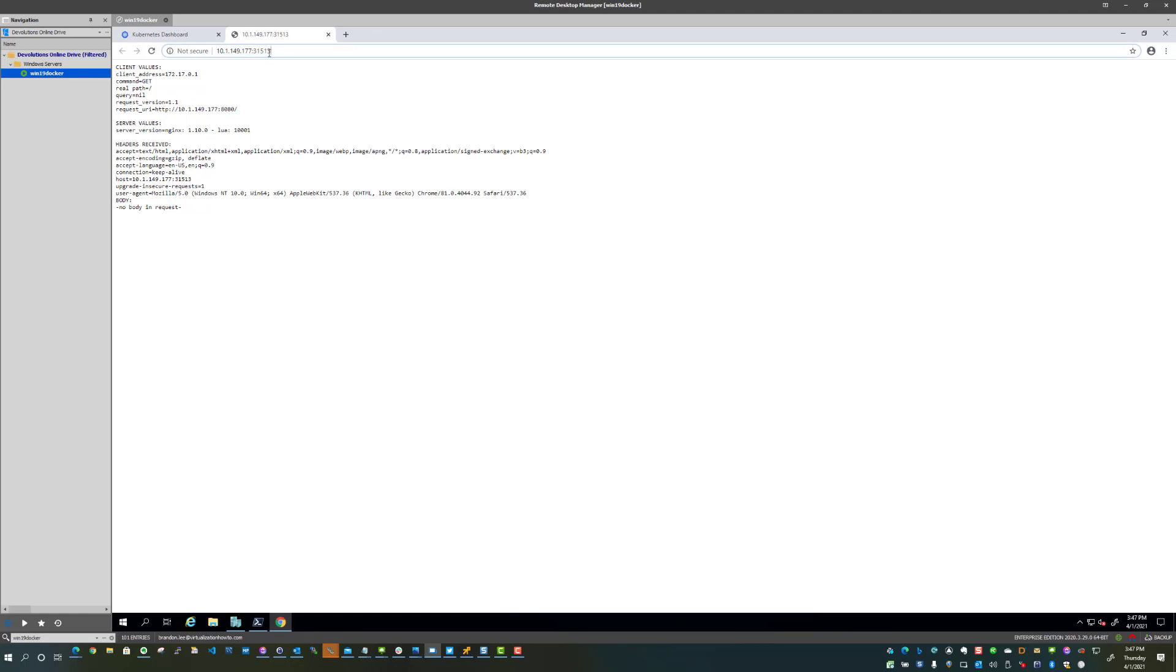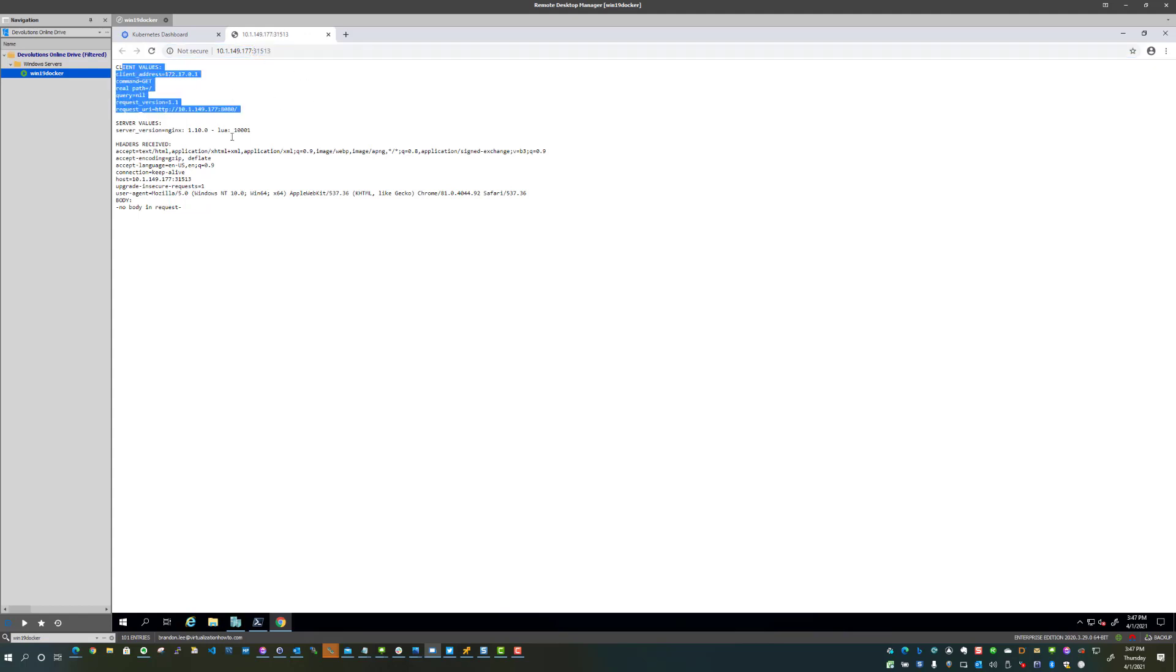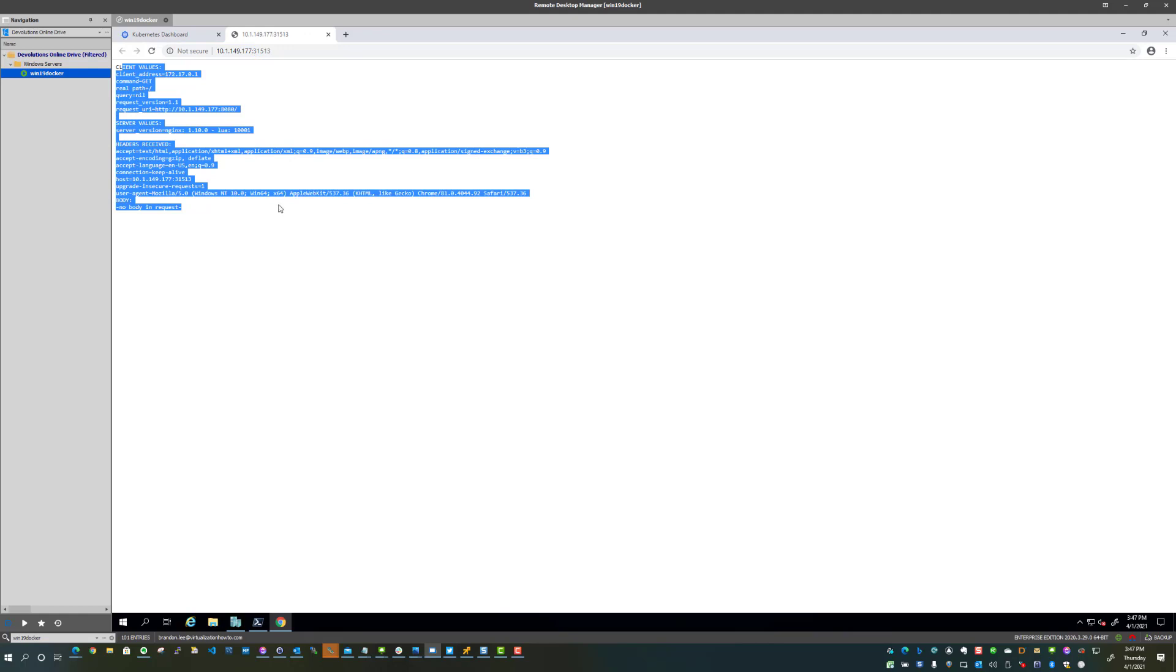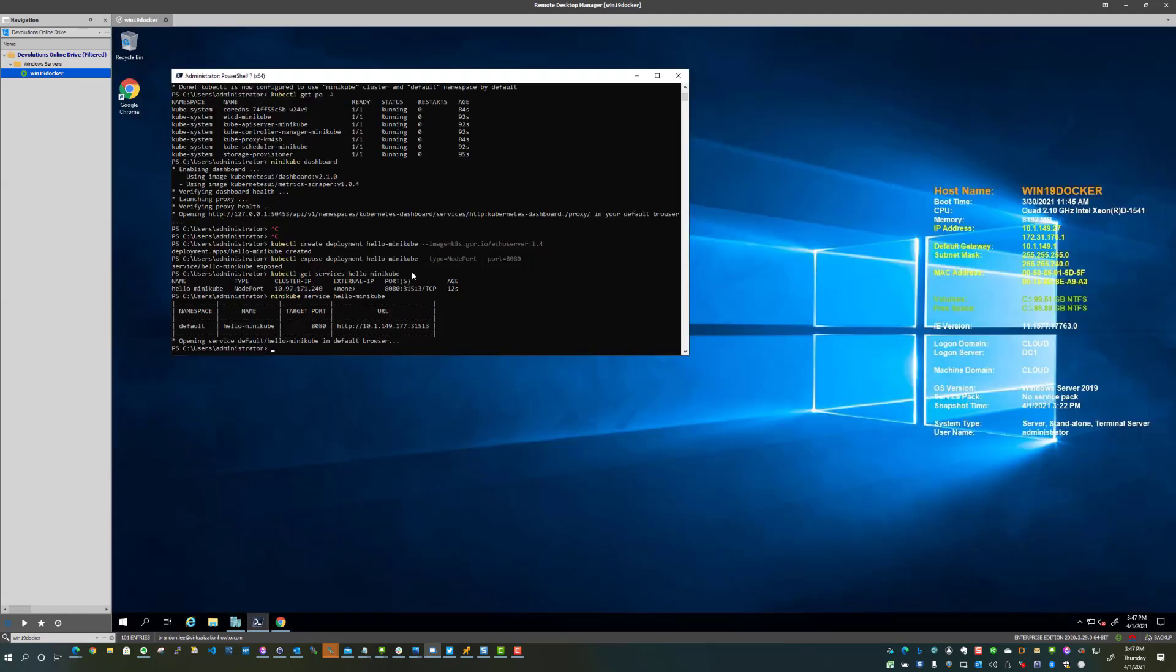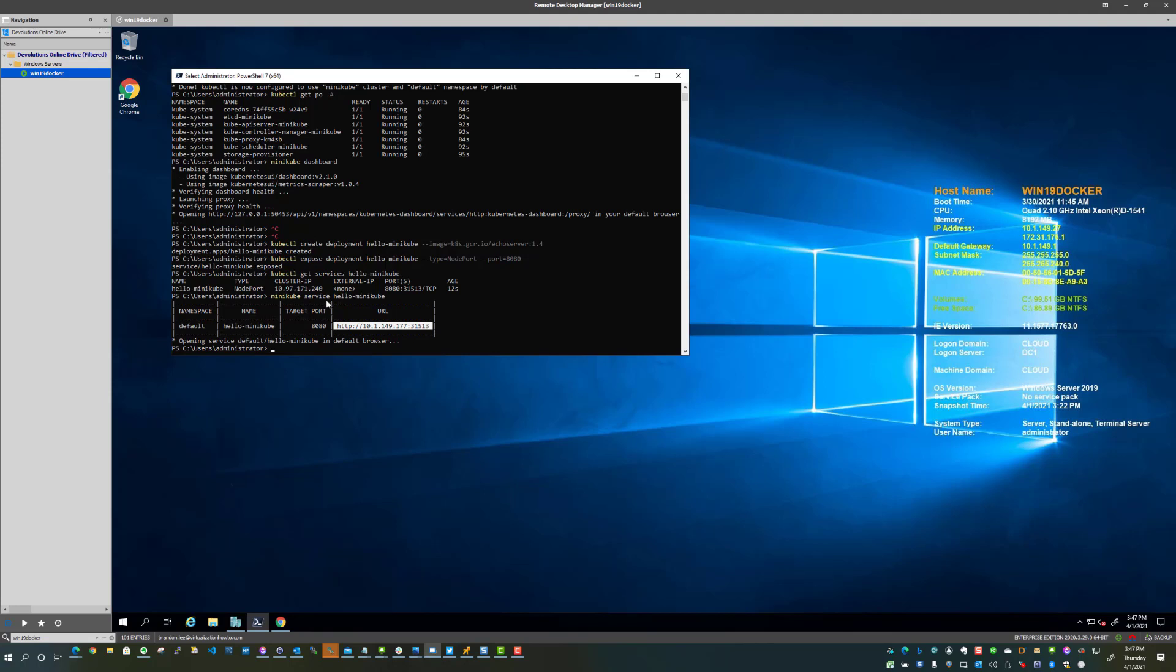So as we see here, we've got our external IP, so to speak, or the IP that I can connect to this service on the service port. And then we actually see a response from the application that we've provisioned. And here we see the additional information that is displayed from the minikube service hello-minikube command.